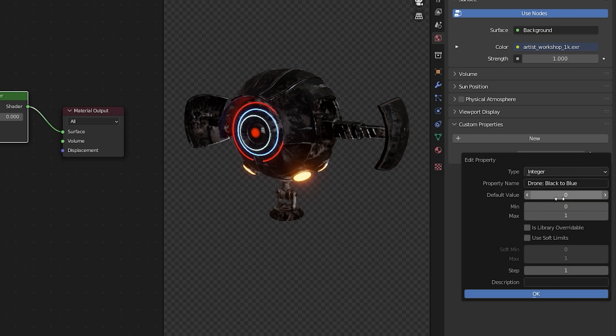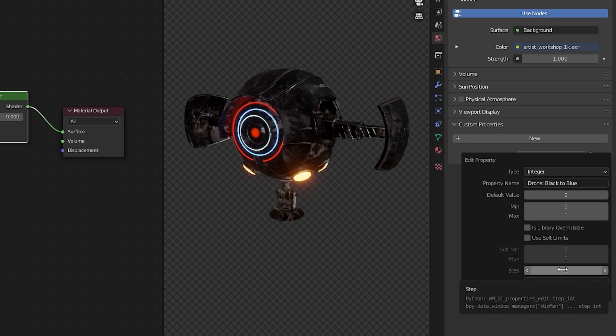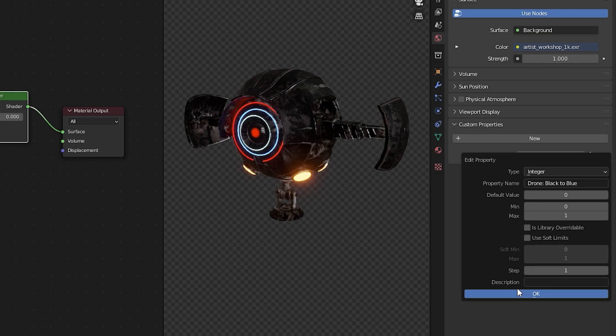We're going to change the default value from 1 to 0 as we want to start at black and then go to blue. We're going to keep our minimum at 0 and our max at 1. We're going to keep it at one step because we want it to just go one number at a time.